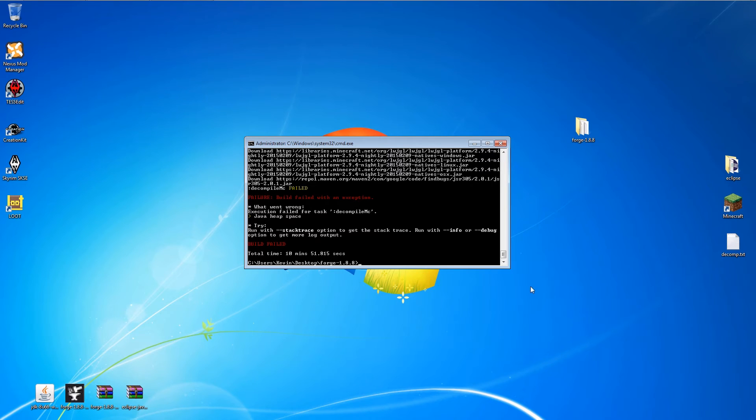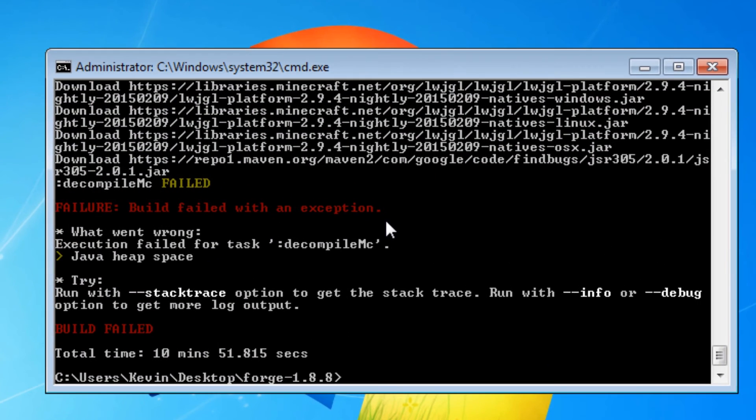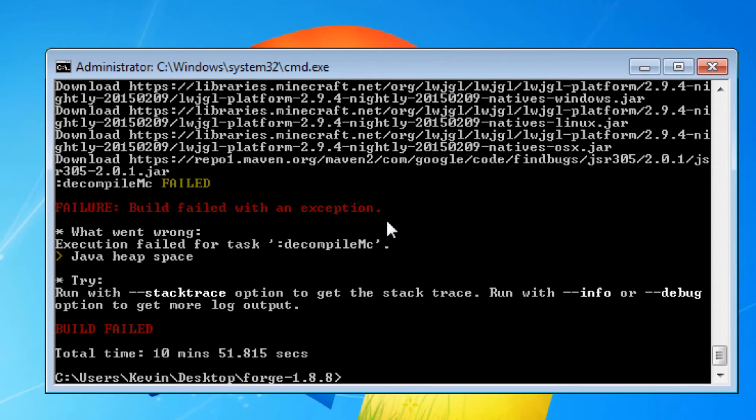And we have a fail. After about 10 minutes, the decompile process fails with a Java heap space error, which is really just an out-of-memory error.